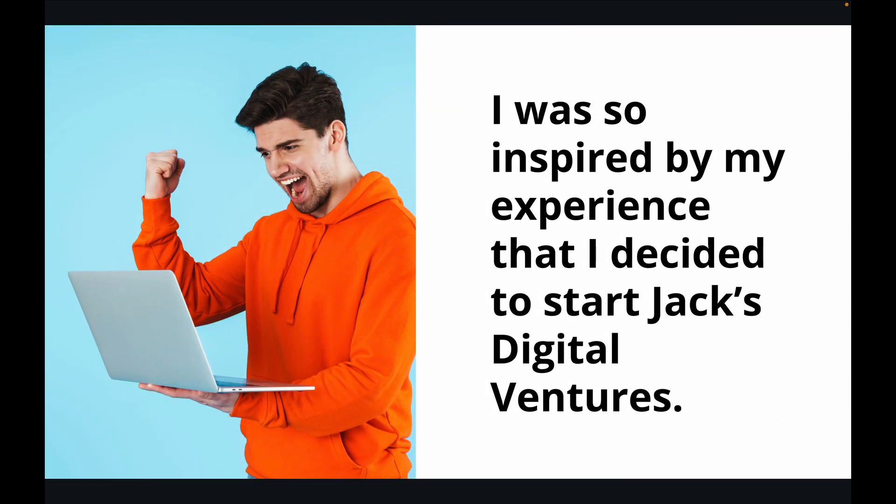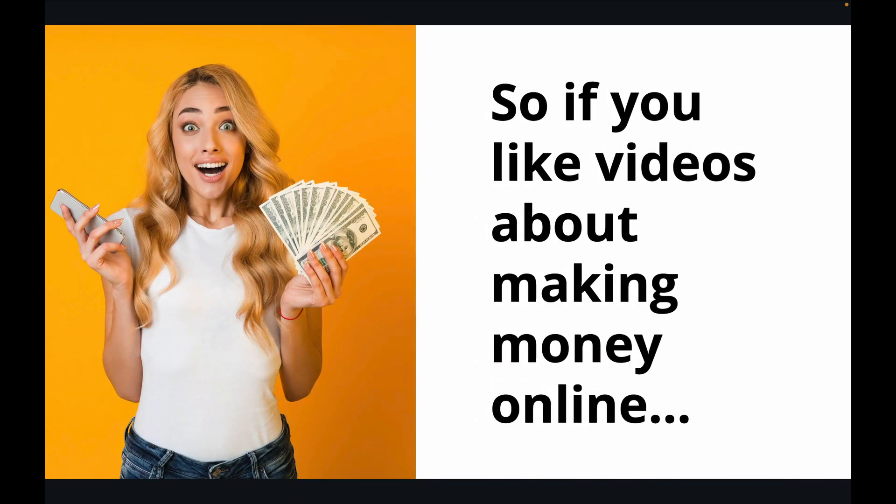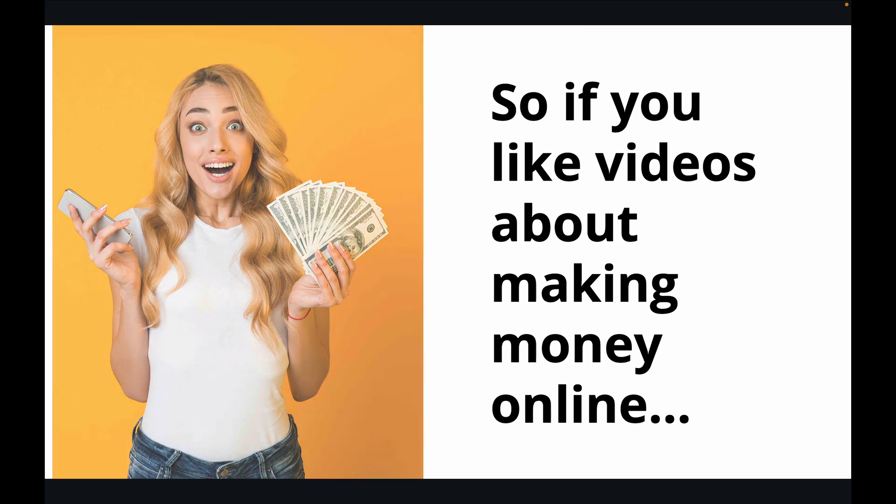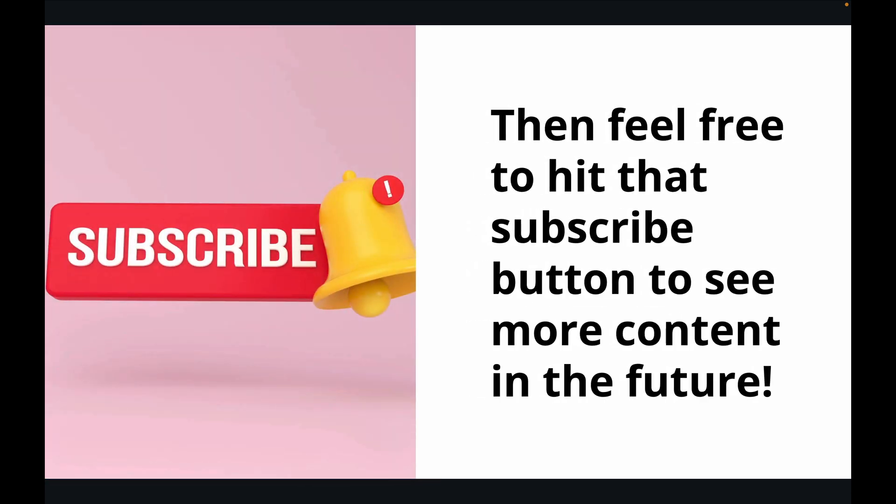I was so inspired by my experience that I decided to start Jack's Digital Ventures. So if you like videos about making money online, then feel free to hit that subscribe button to see more content in the future.